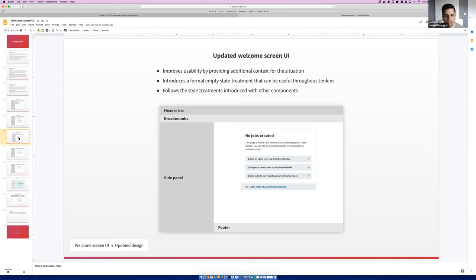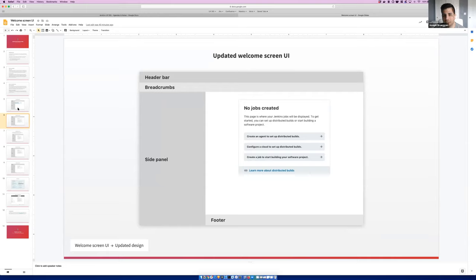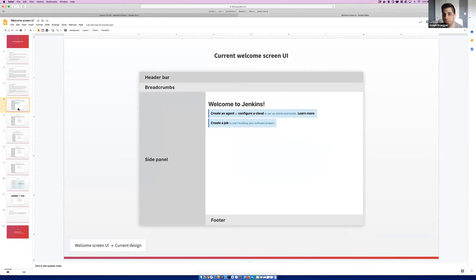I quite like it — it's a lot nicer than the existing one. The one bit I'm not so sure about is how it's got 'create an agent' and 'configure a cloud' — the first option is two different things. I'm wondering whether setting up an agent or cloud should be part of creating the first job. That's a valid question. My goal here was really just to update the style of what we currently have and provide those same options. This could be an opportunity to reconsider those, but I think that's a slightly larger discussion.